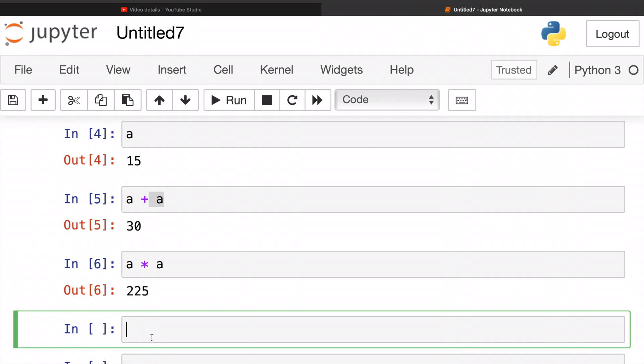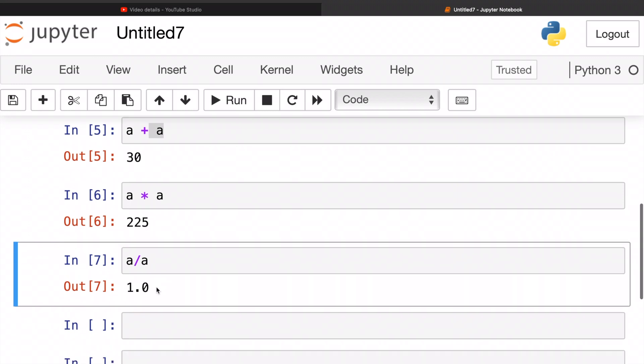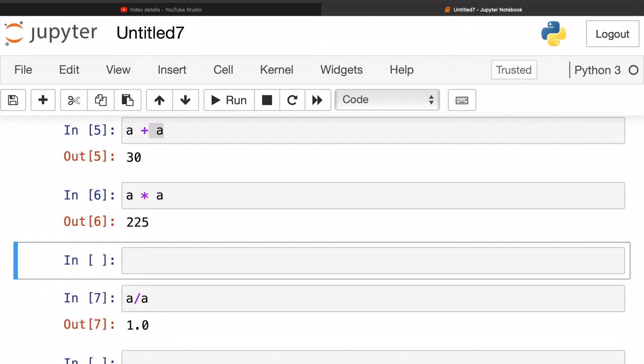How about a division sign? What will happen if I divide 'a' by 'a'? Let's see, 'a' divide by 'a'. 1.0. 1.0, that's correct.